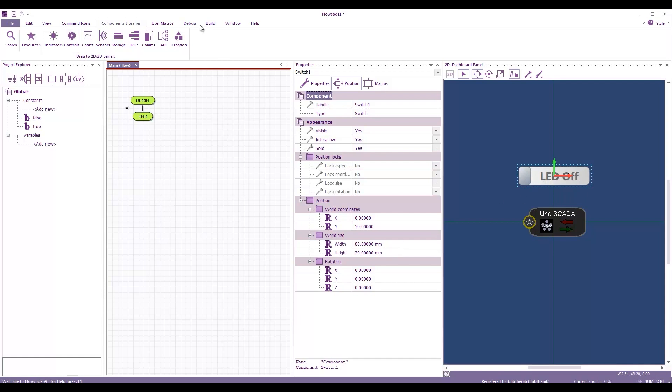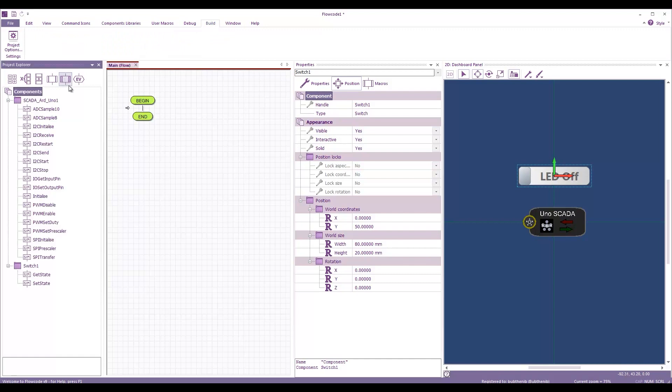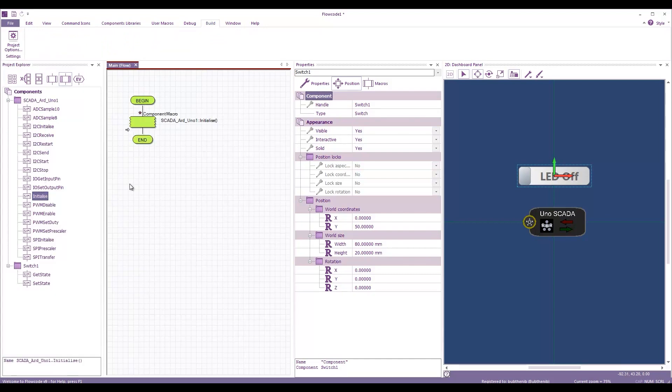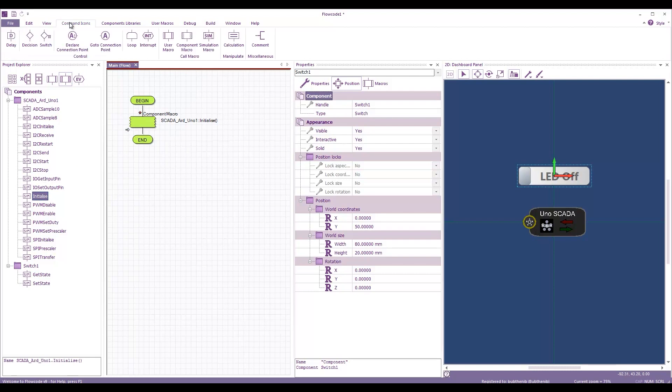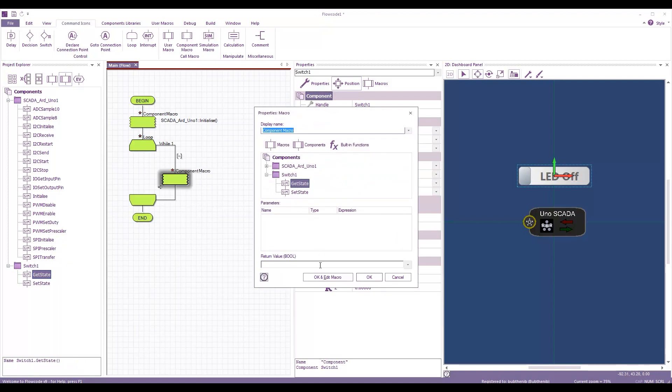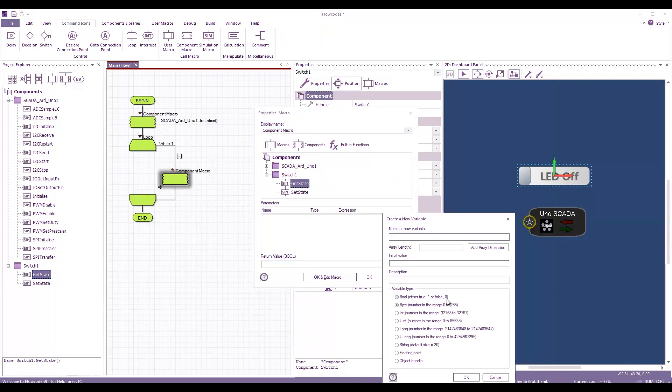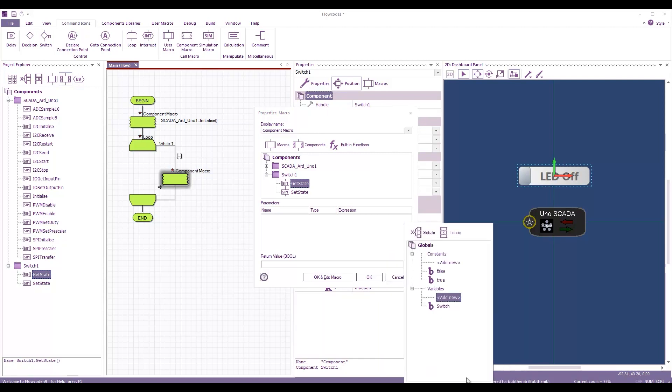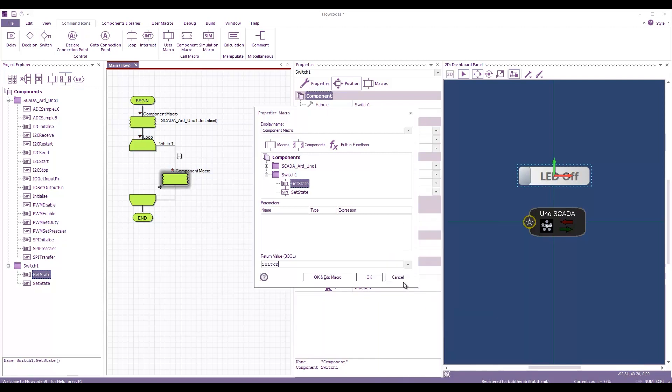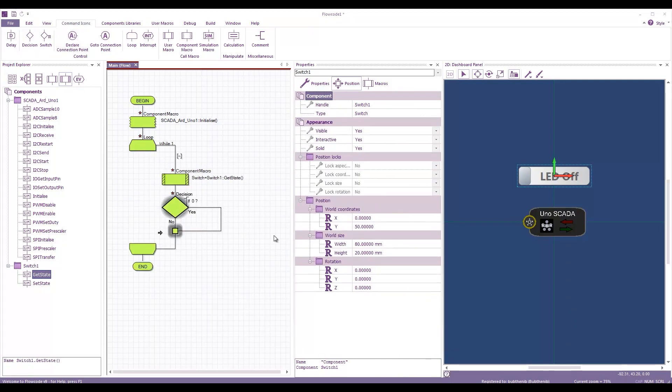So now, in the program, what we'll do is we will initialize the SCADA slave. And then we will have a loop. And we will get the state of the switch and let it into a variable. So, variable switch, type BOOL. We'll have a decision. If switch.